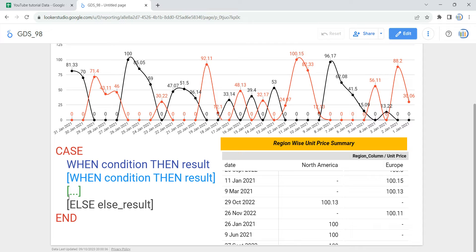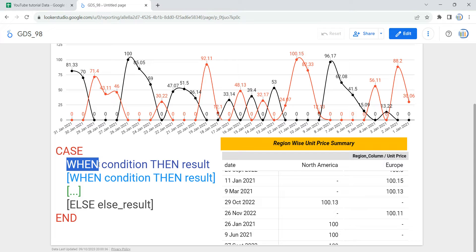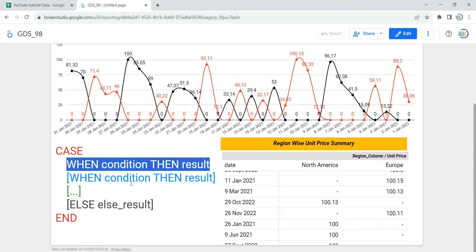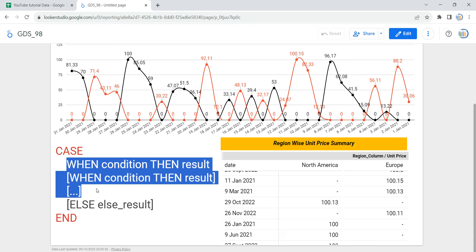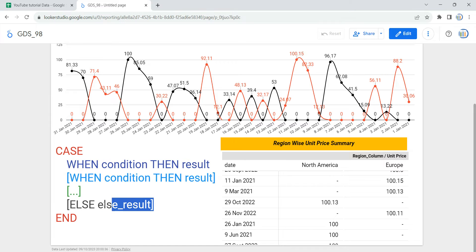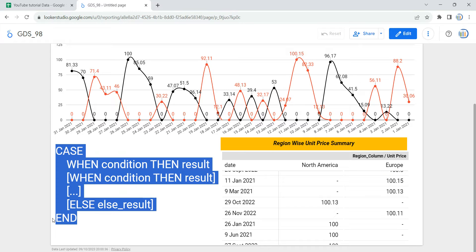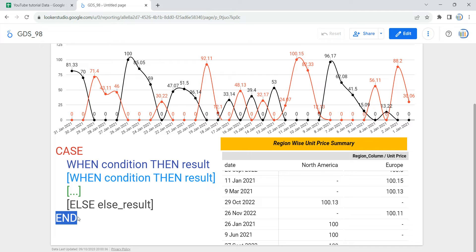As you can see here, we have CASE written as the first keyword, then we have the WHEN keyword in which we specify the condition. Similarly, you can have multiple WHEN conditions — any number of conditions — within the CASE statement which will get evaluated when the formula is implemented. Then you have a default ELSE statement which you use to define a default result if none of the conditions are met. Finally, you have the END statement which specifies that your CASE statement has ended.